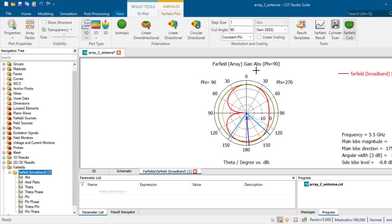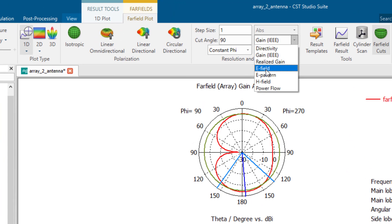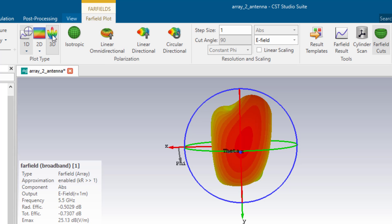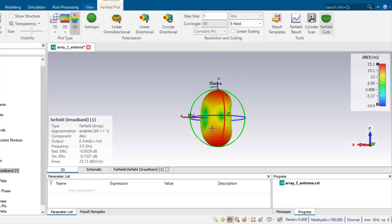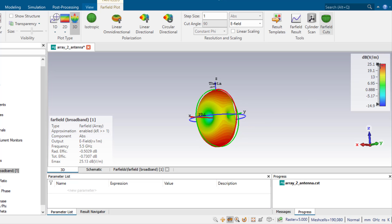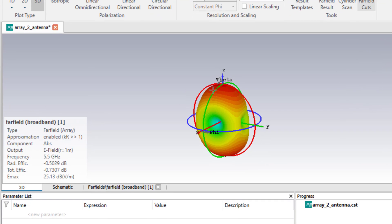Before talking about co-polarization and cross-polarization for gain or directivity, we need to know the direction of the E-field maximum. I go directly to the far field and choose the E-field in three dimensions (3D). Here I can identify where the direction of E-field maximum is. The maximum is shown in red color, and the direction of maximum is toward the Z-axis, where theta equals 0.